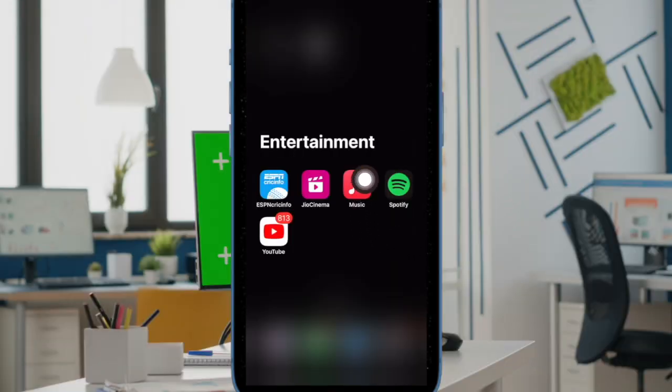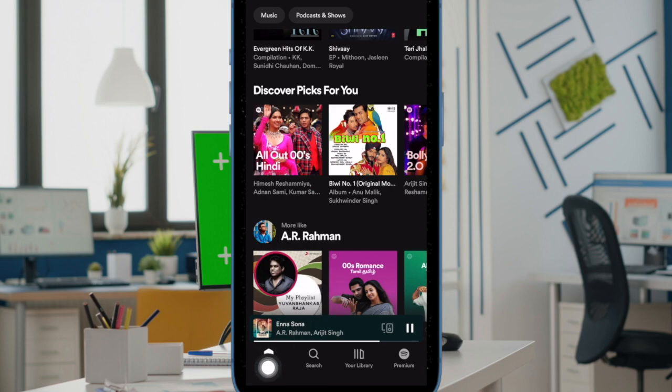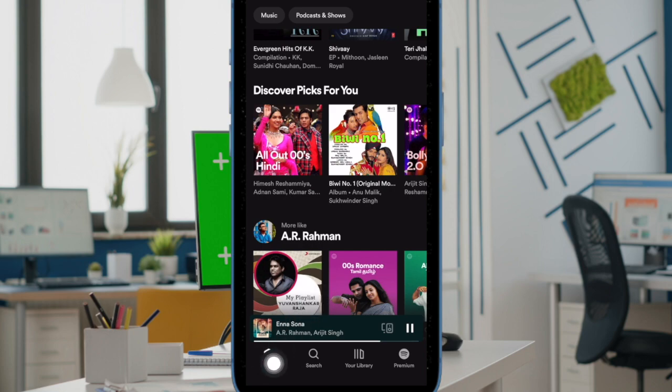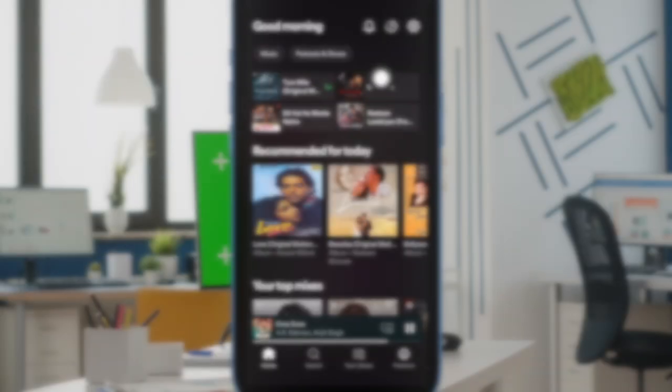First and foremost, open Spotify on your iPhone or Android device. After that, tap on the home tab at the bottom left corner of the screen.